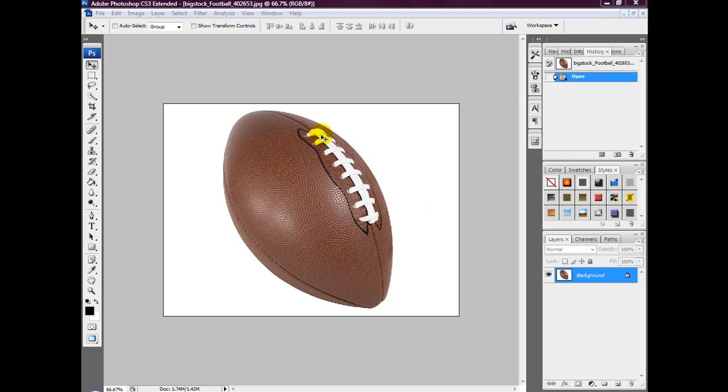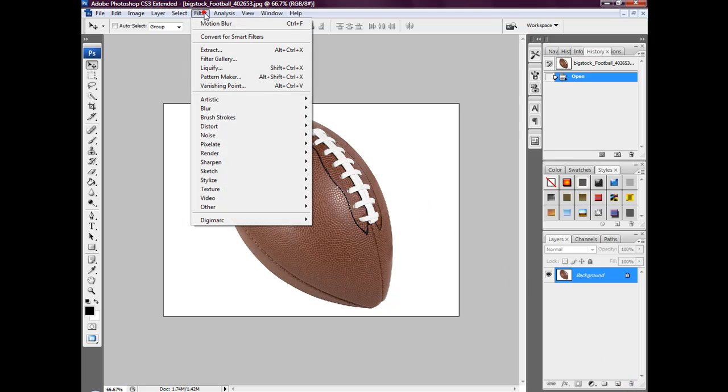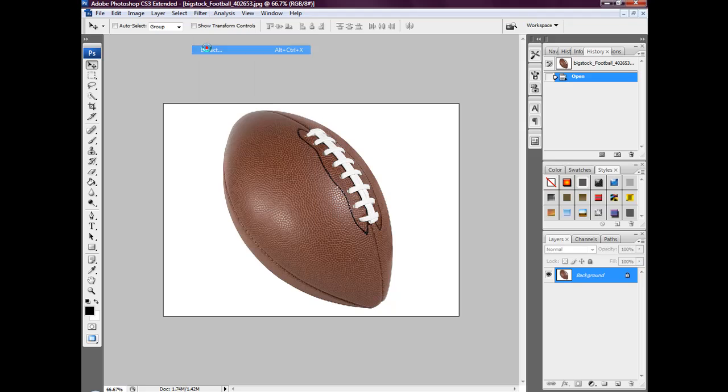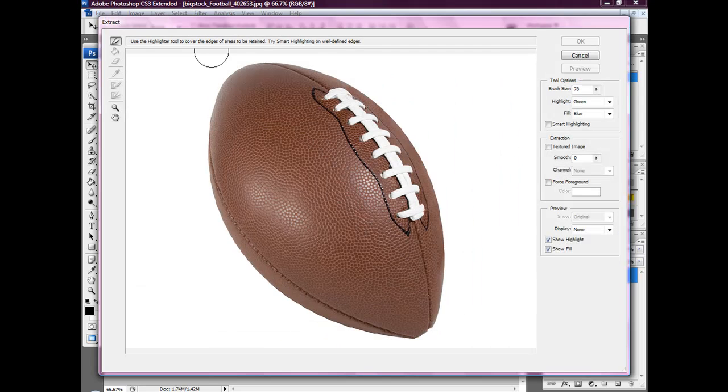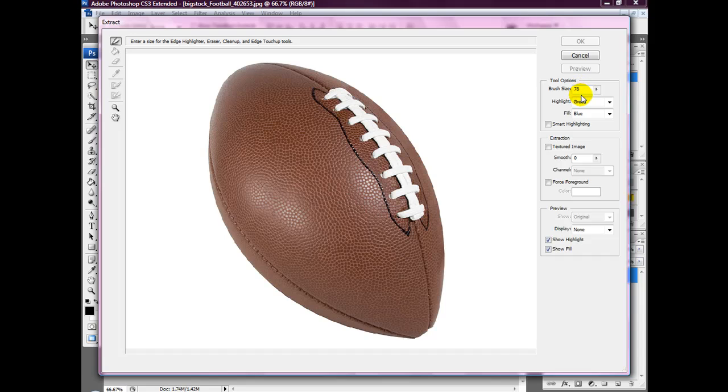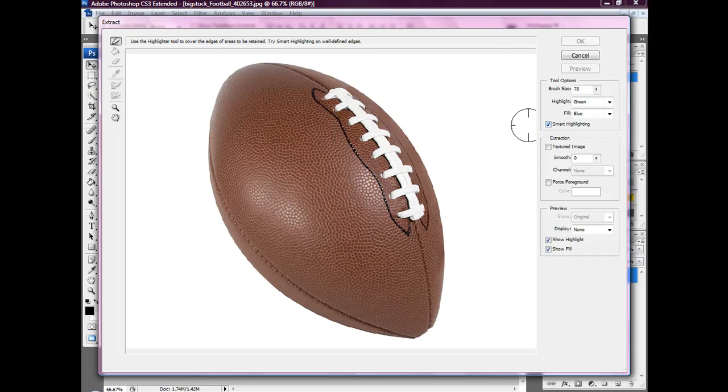So you want to start off by heading over to Filter, Extract. All we're going to do is increase the brush size to about 78. Ensure the highlight is green and ensure smart highlighting is selected.